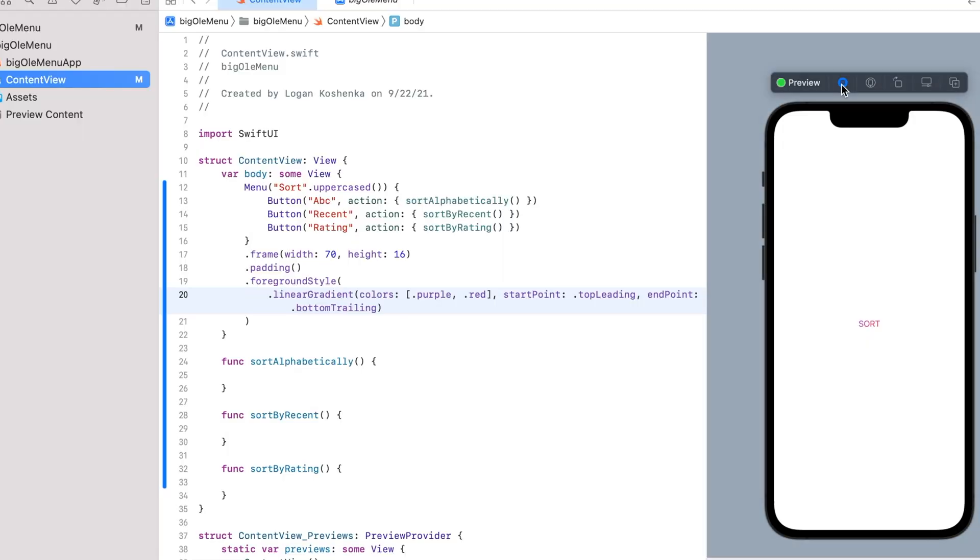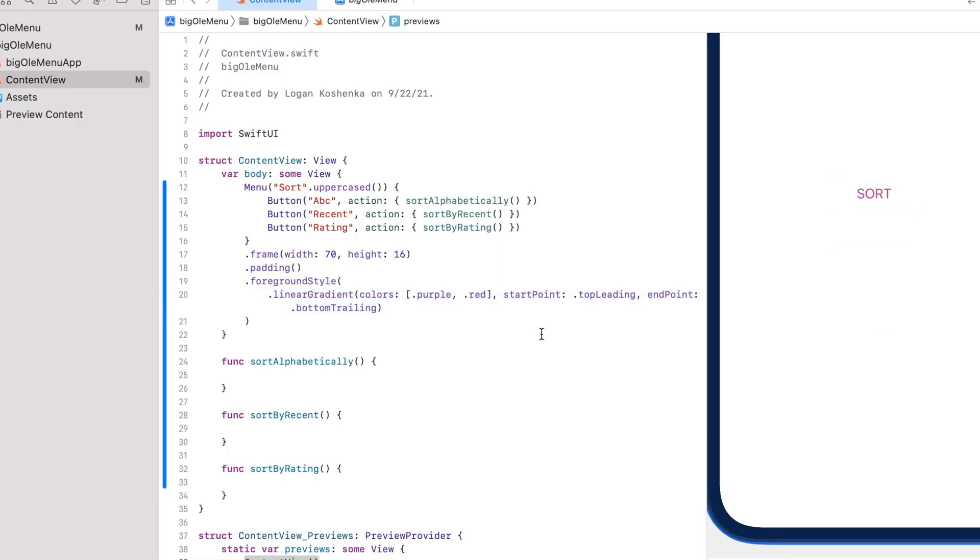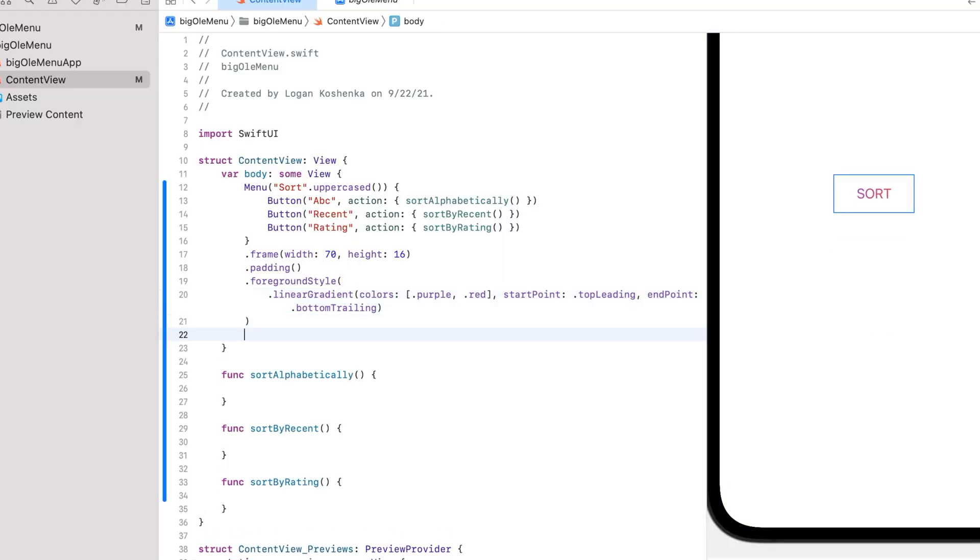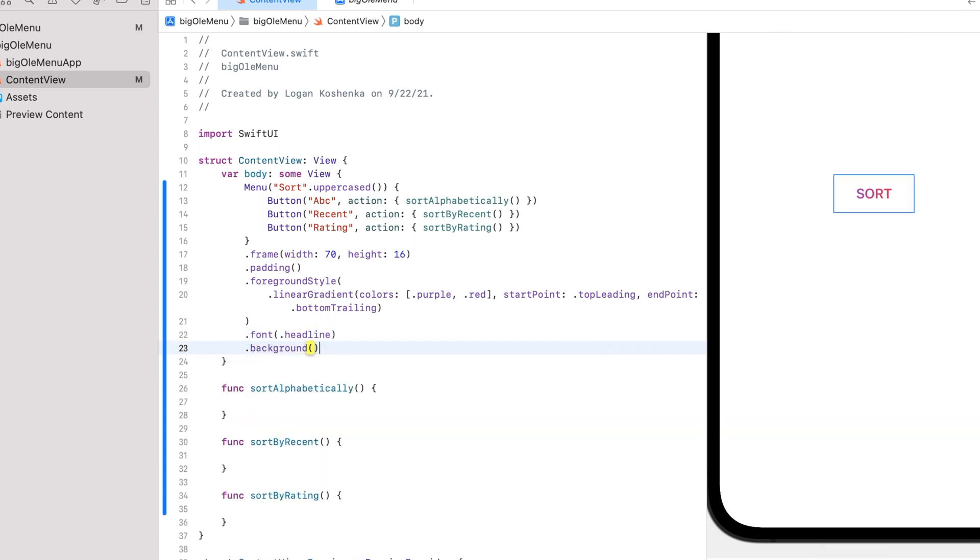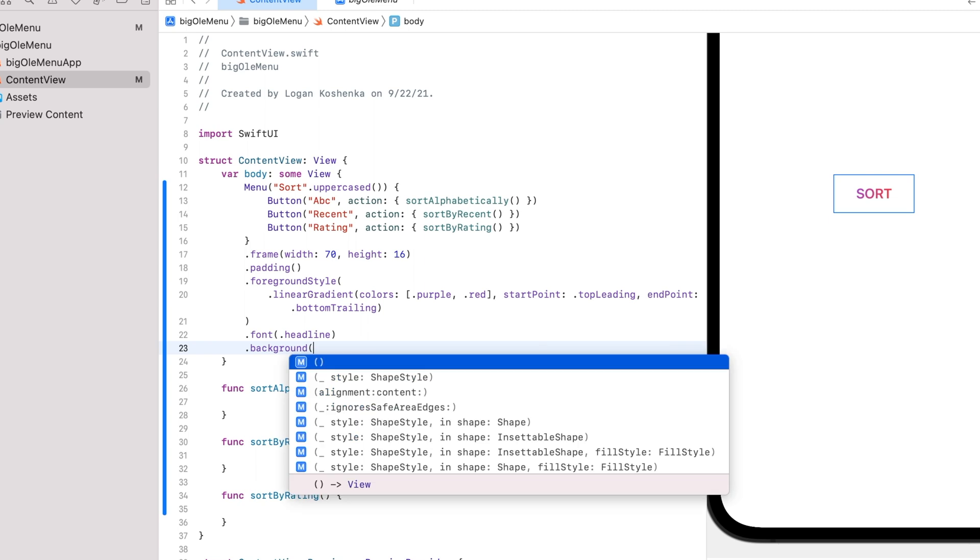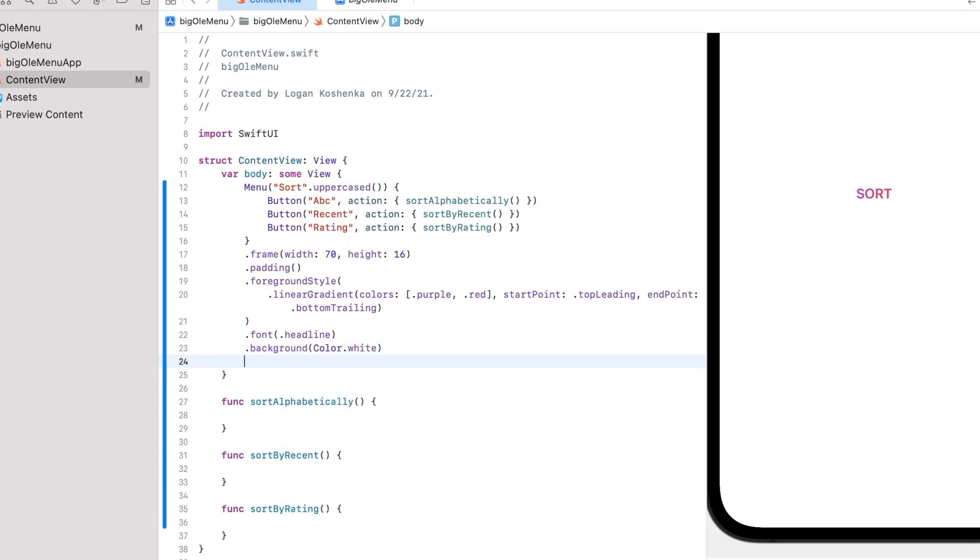Alright. So look, we got this pretty font. Let's make it pop. Dot font dot headline. Dot background. Color dot white.